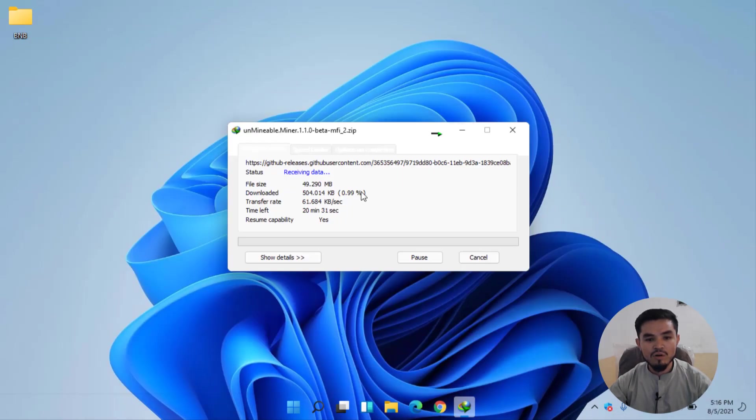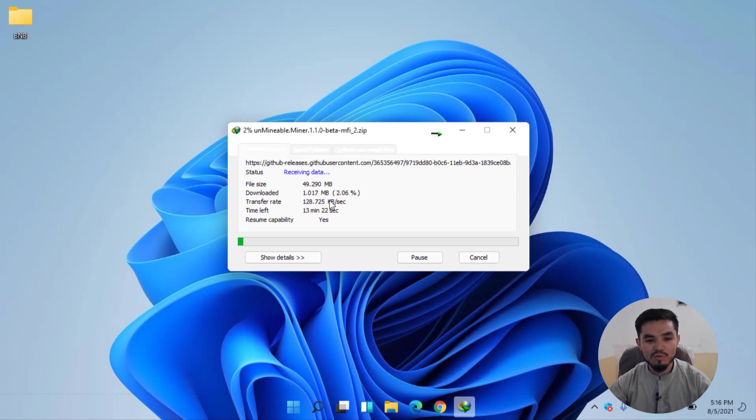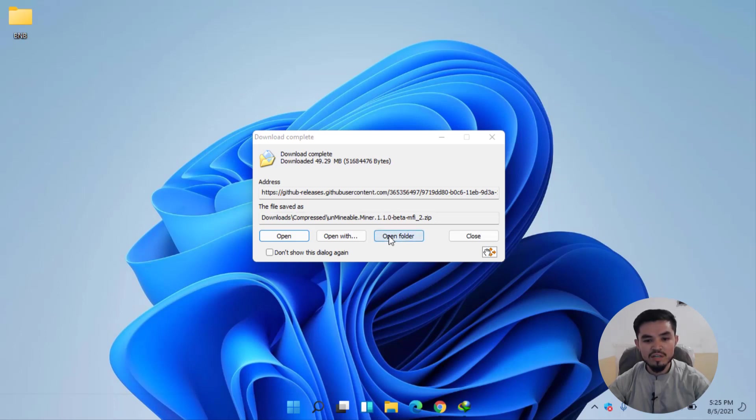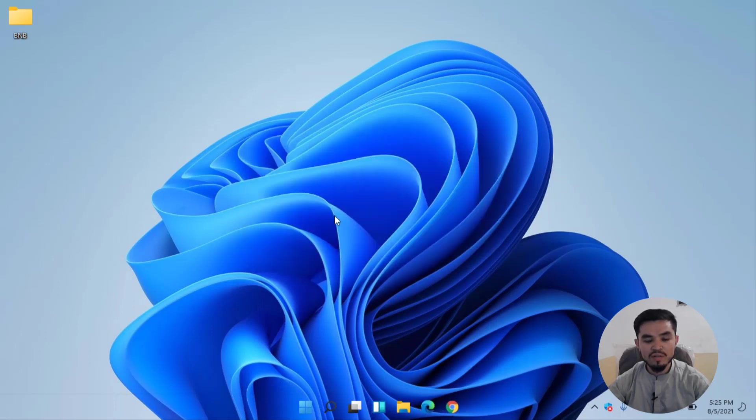The download file size is around 40MB so it will take some time. Wait for it until it should be downloaded completely. Once the Unminable miner is fully downloaded, click on Open Folder.